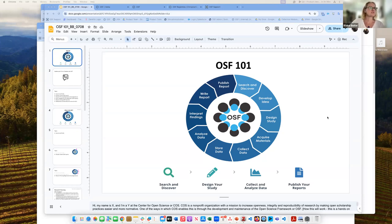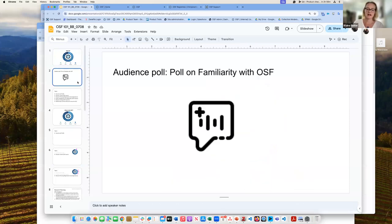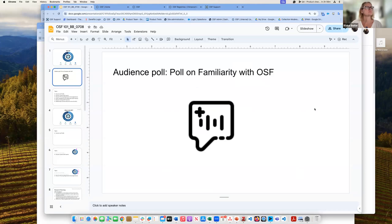We're going to do a brief poll to see how familiar you are with the OSF. Most of you seem like you have an OSF account, but only feel somewhat familiar with using the OSF.